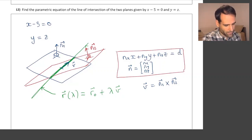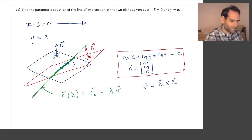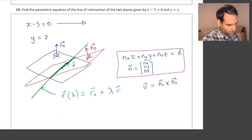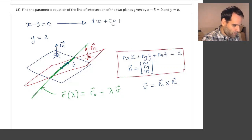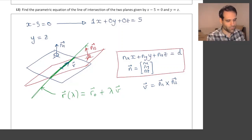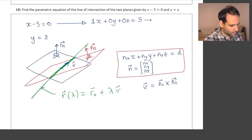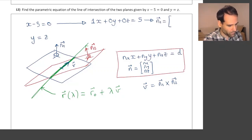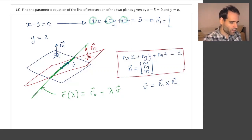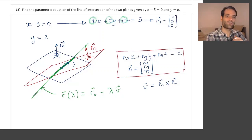Our first plane is written as x minus 5 equals 0. We can write that in the form nx·x plus ny·y plus nz·z equals d as: 1 times x plus 0 times y plus 0 times z equals 5. I just rearranged the terms and added 0 times y and 0 times z, which means that a normal vector to this first plane is n1 equals (1, 0, 0).